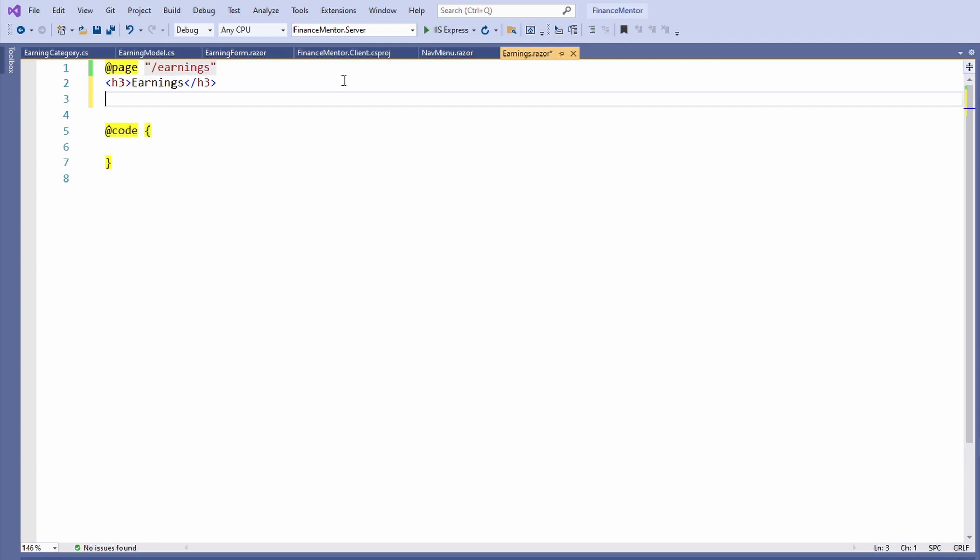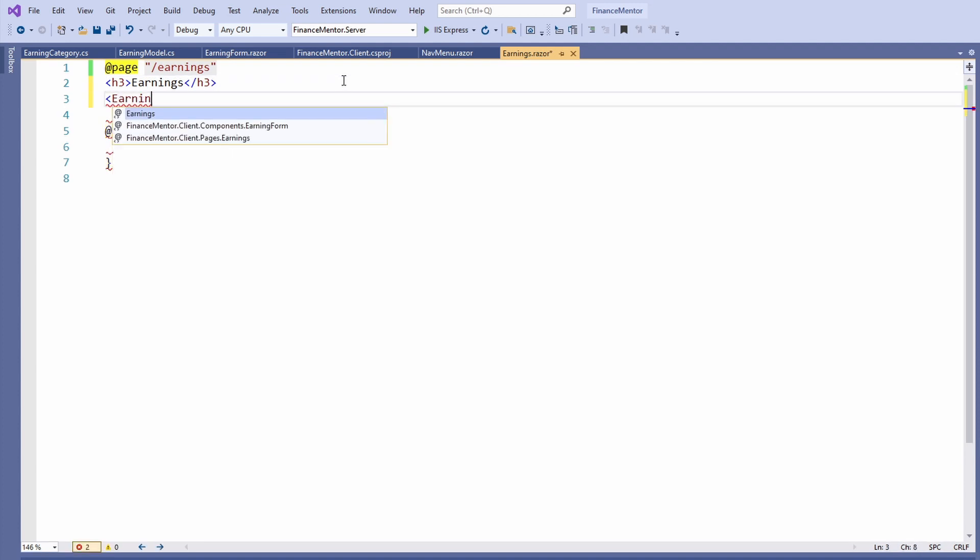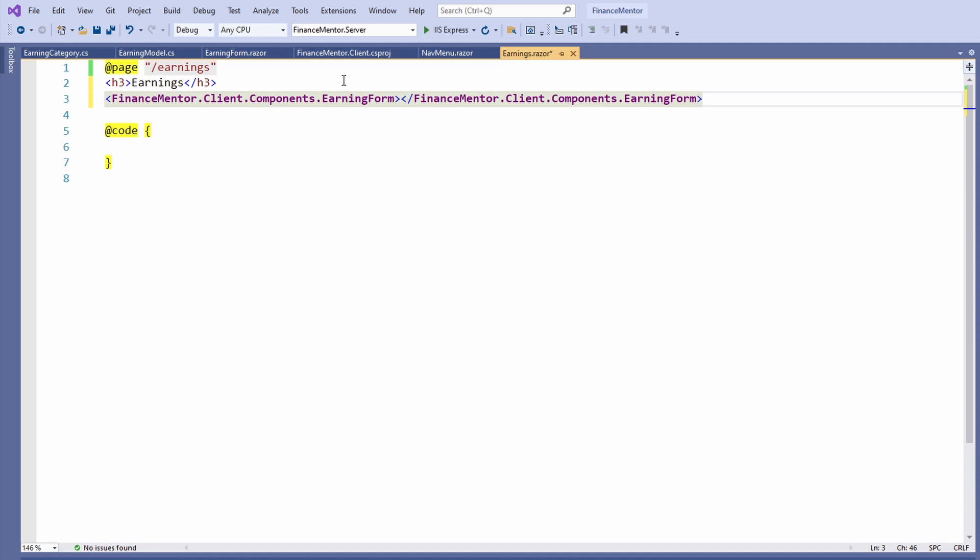Below the H3 tag, we insert a tag with the name of the EarningForm component. Again, we have code completion that helps us find the correct component.